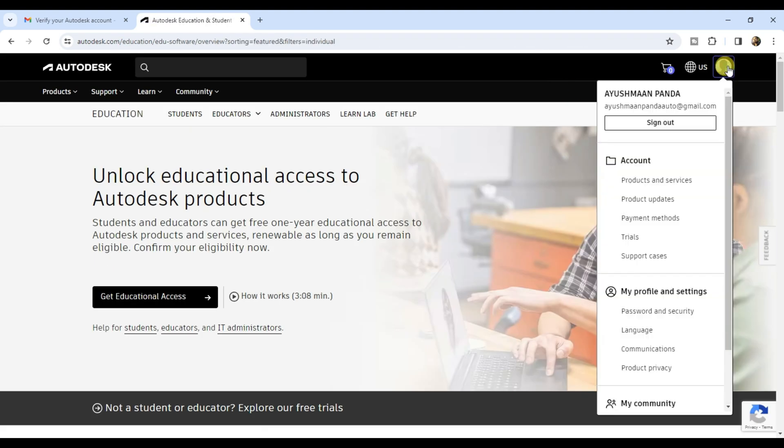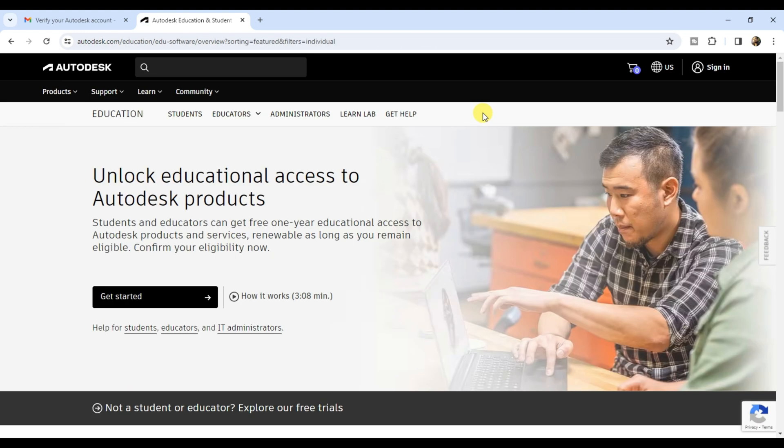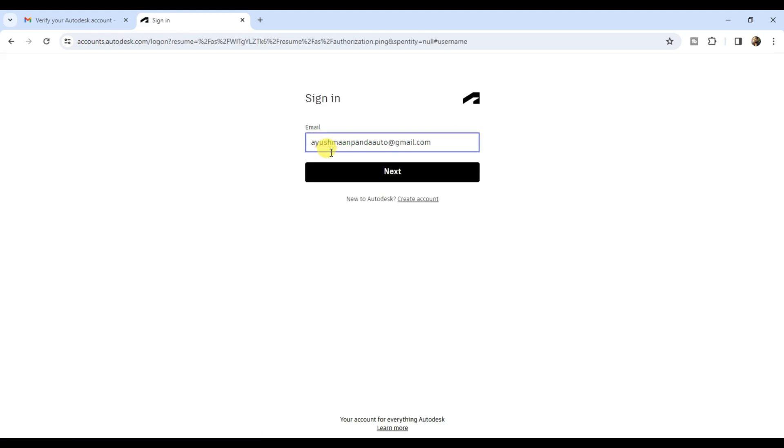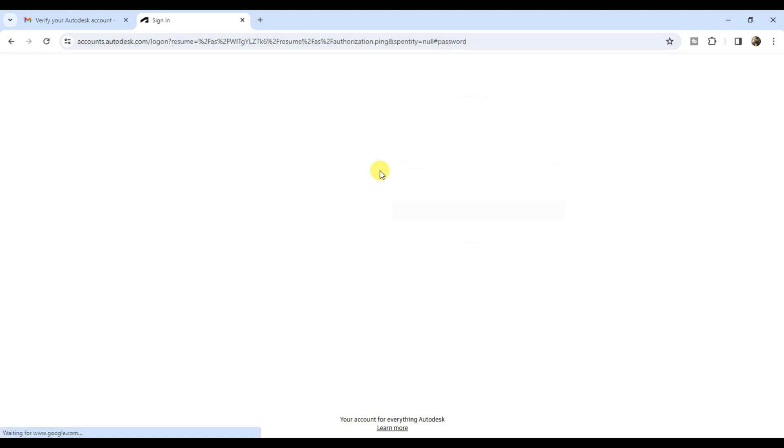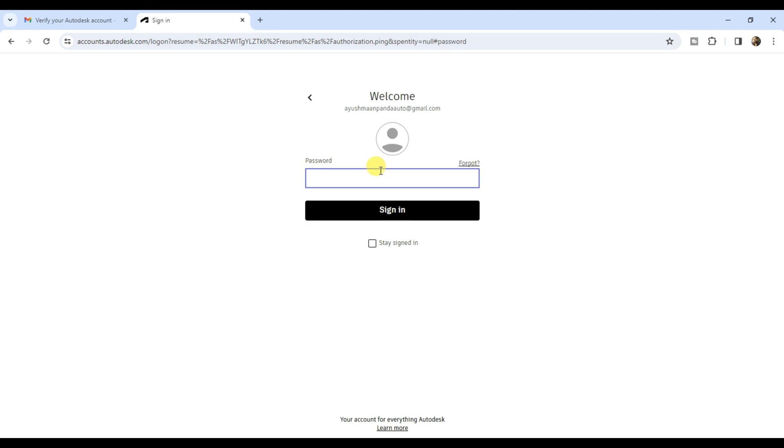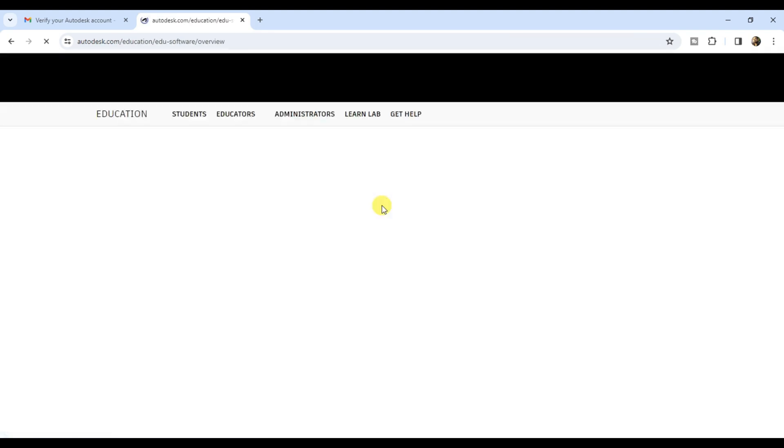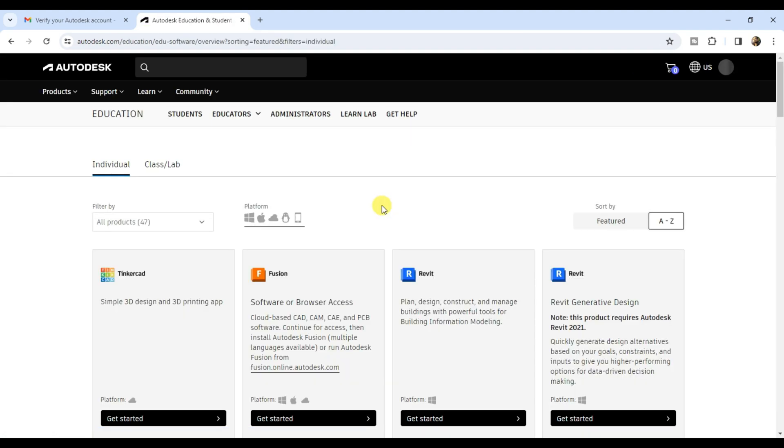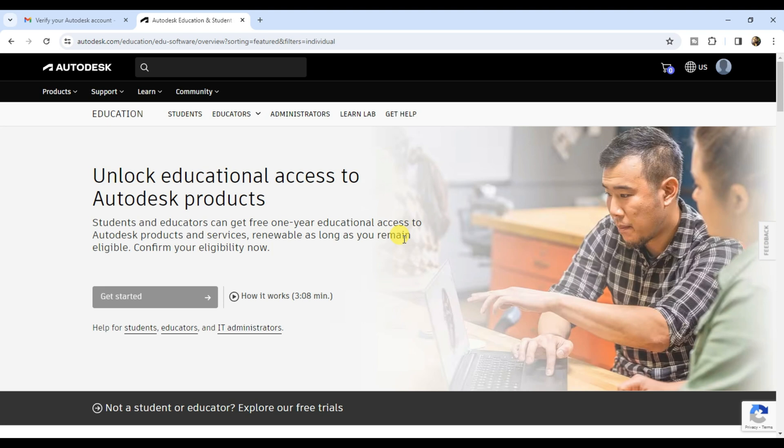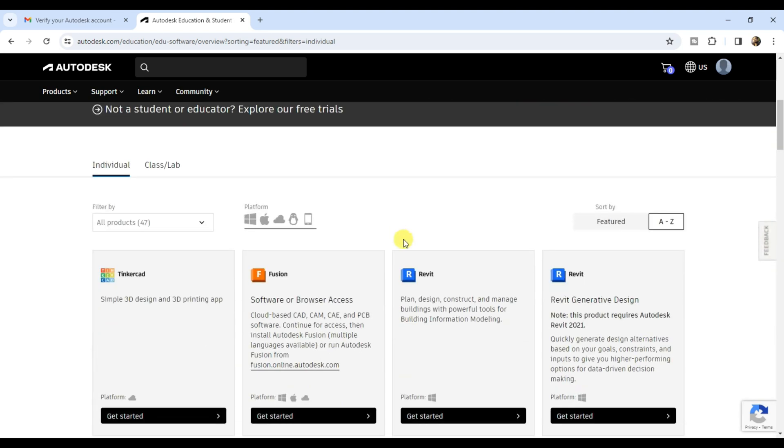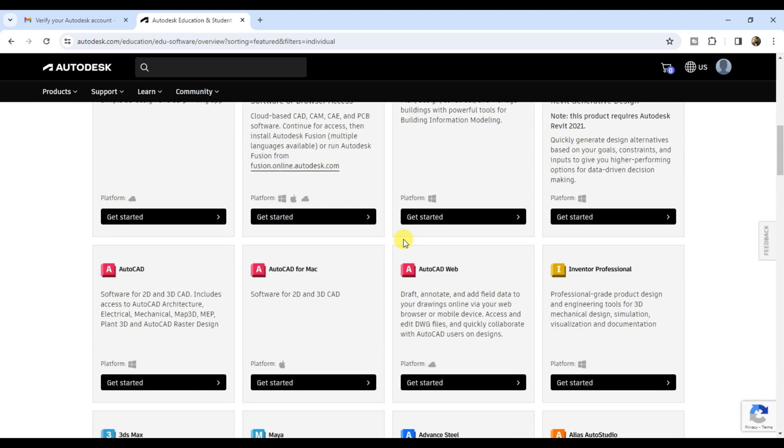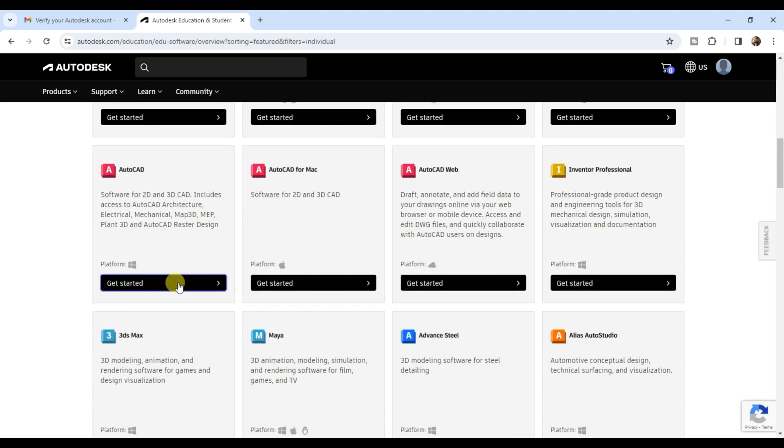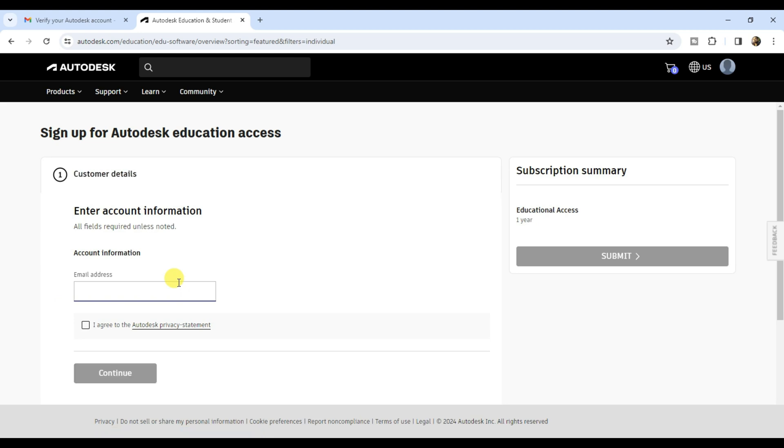Click on your profile and sign out. Now sign in again, enter your email address and password, click on sign in. Once the Autodesk website opens, scroll down and click on get started under any software.